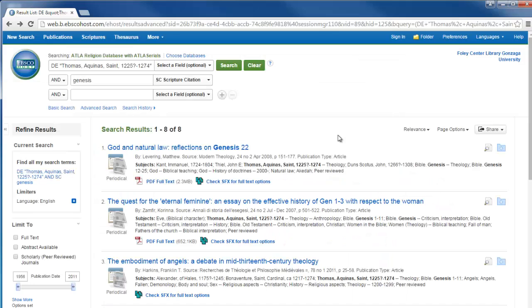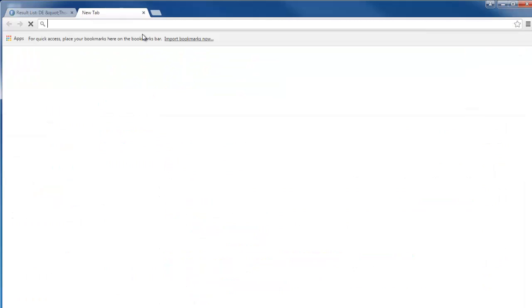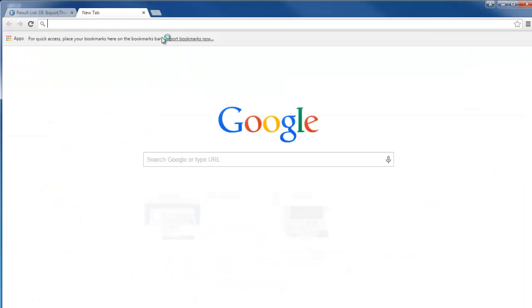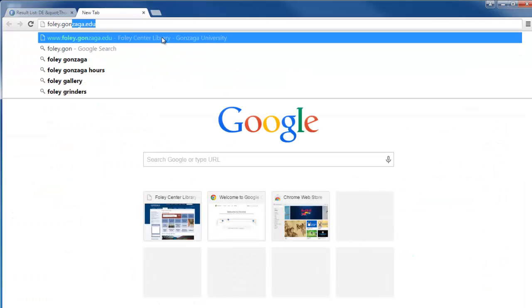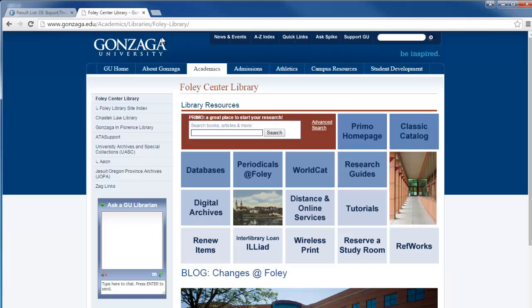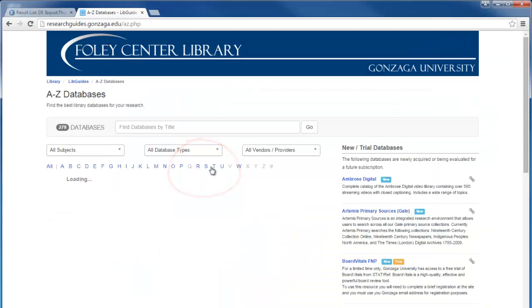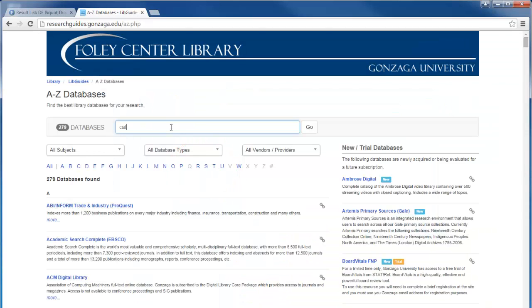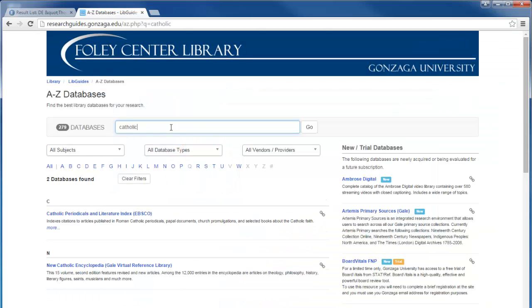Another thing to be aware of is that ATLA focuses chiefly on Protestant journals and materials. However, it also offers the Catholic Focus, Catholic Periodical, and Literature Index. You can search that index by choosing it from the A-Z databases at foley.gonzaga.edu, or it is listed as Catholic Periodicals and Literature Index.